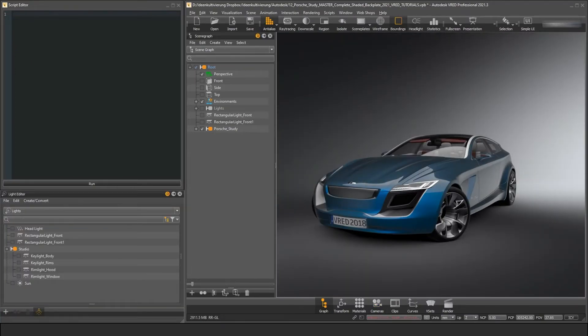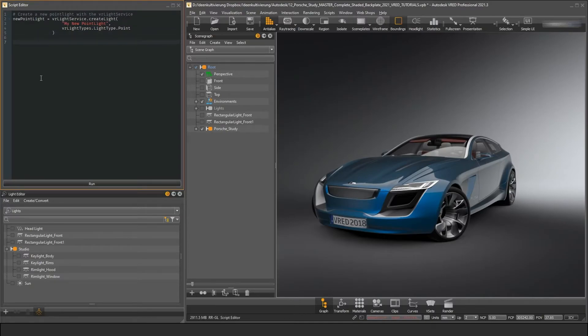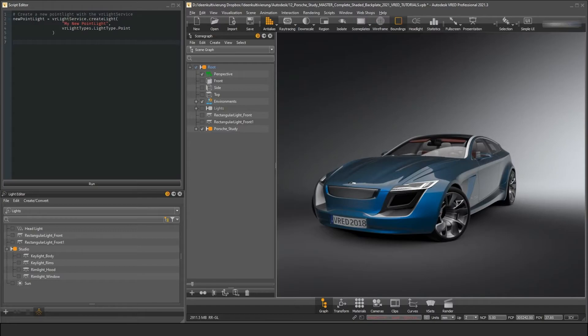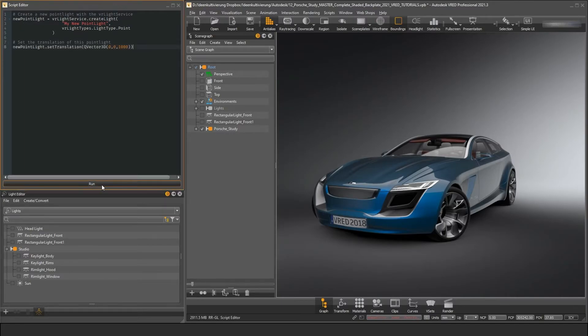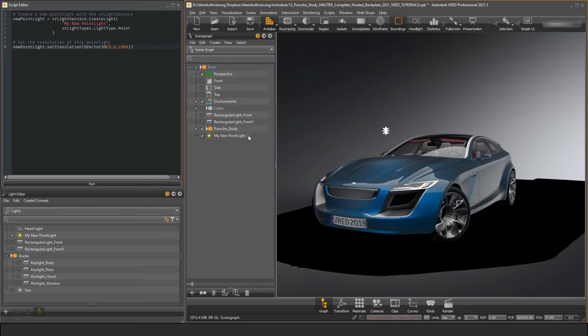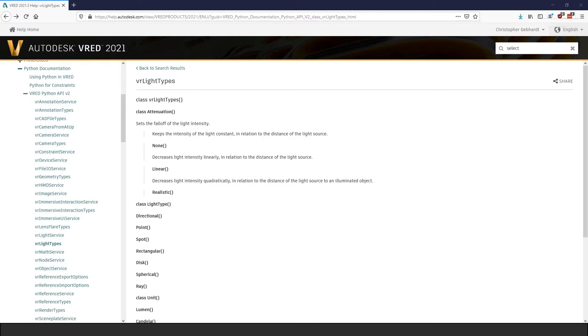In the next example, we want to create some light sources in our scene. Again, we can use the VR light service and its function create light. This time we have to supply a name and the light type as an input parameter. The API version 2 also includes classes that contain a type of some sort. In this case, we need the VR light type PointLight. Please don't confuse these types with the new data types we were talking about earlier in this video. All classes that end with a type in the new API define a set of distinct things or types. A light for example can be of type PointLight, SpotLight, DirectionalLight and so on.